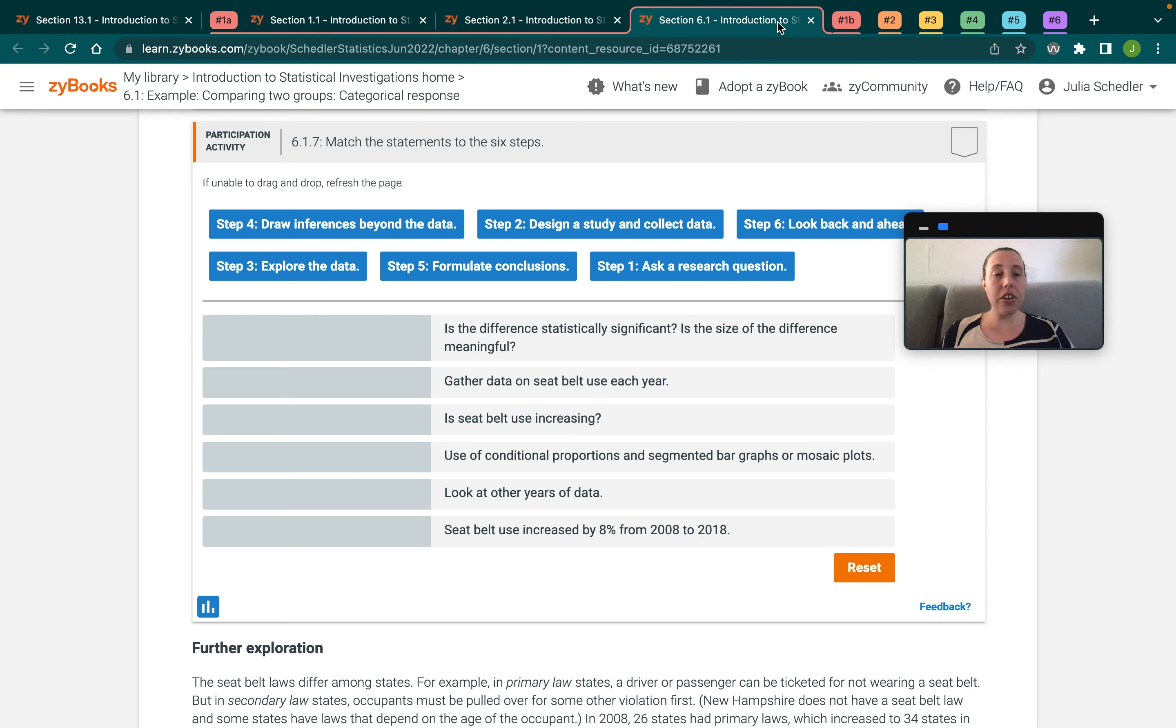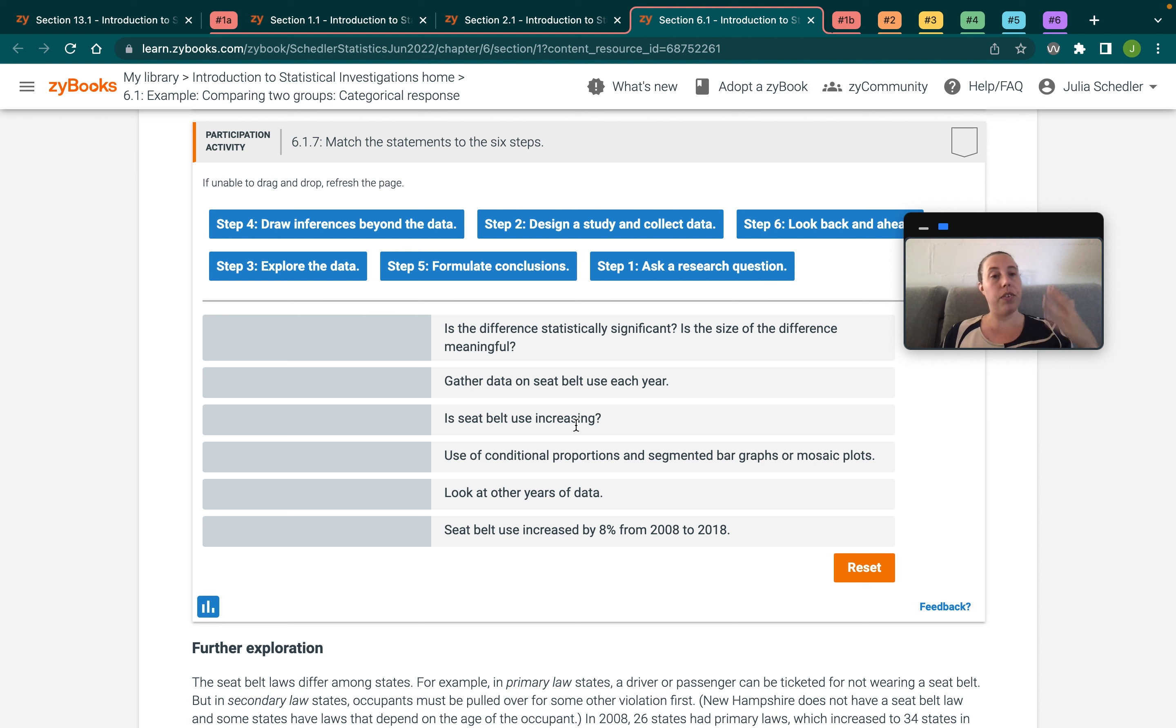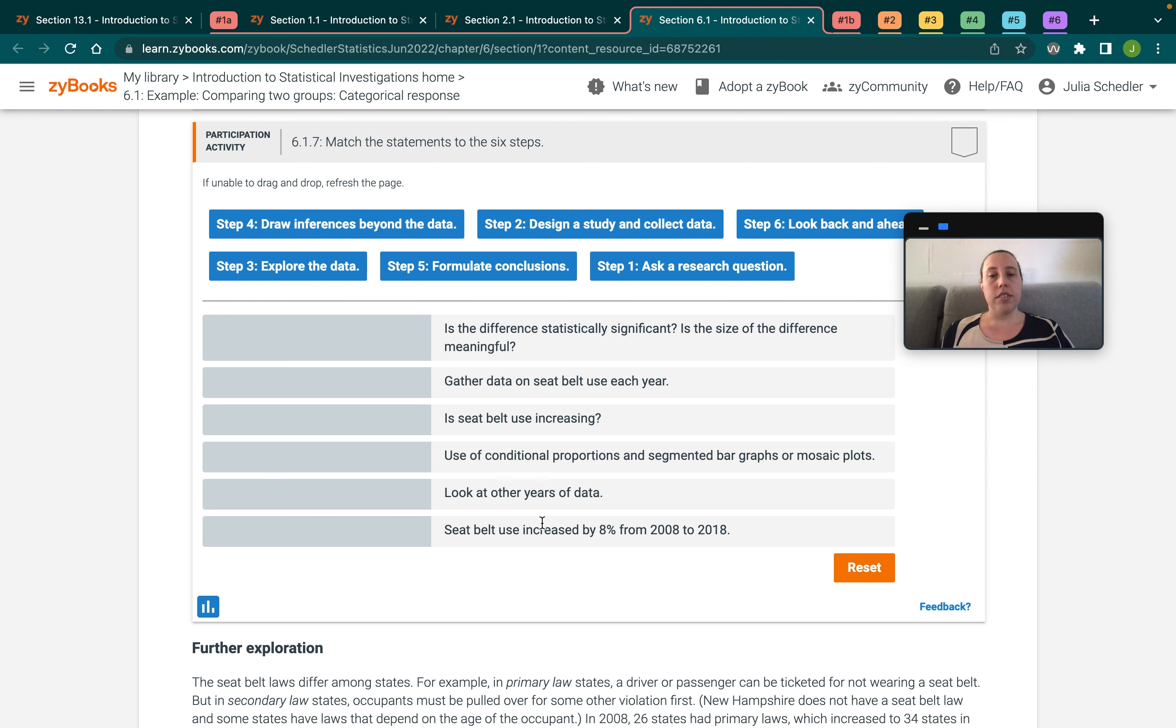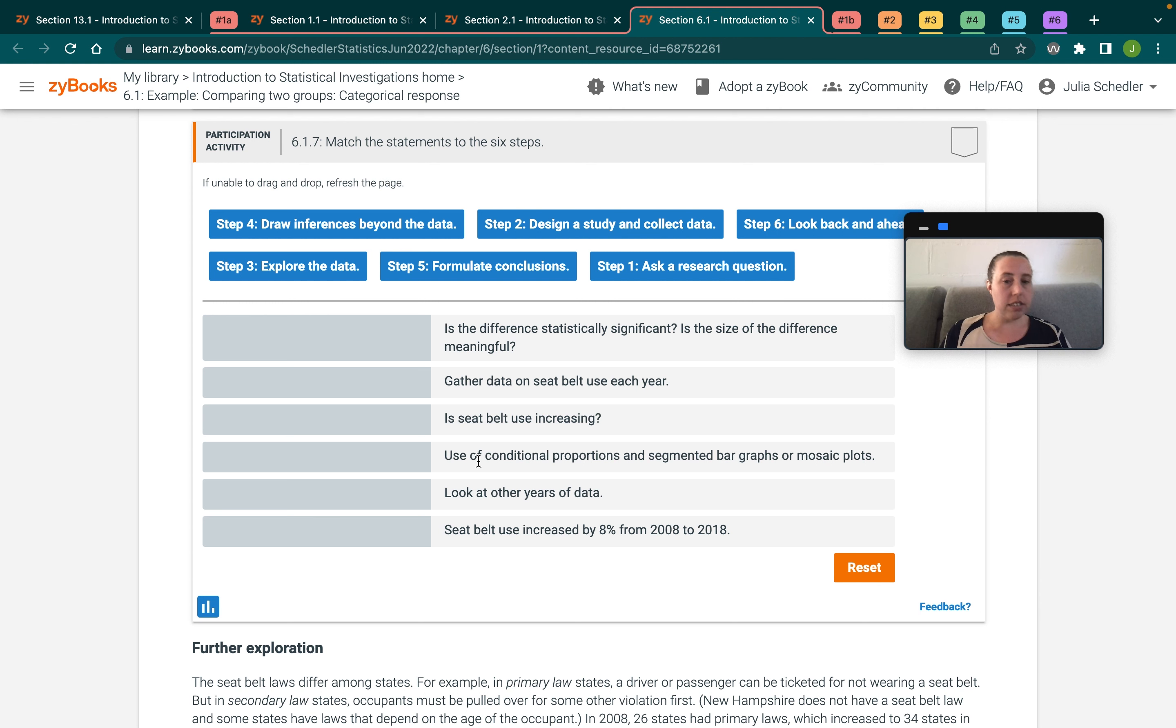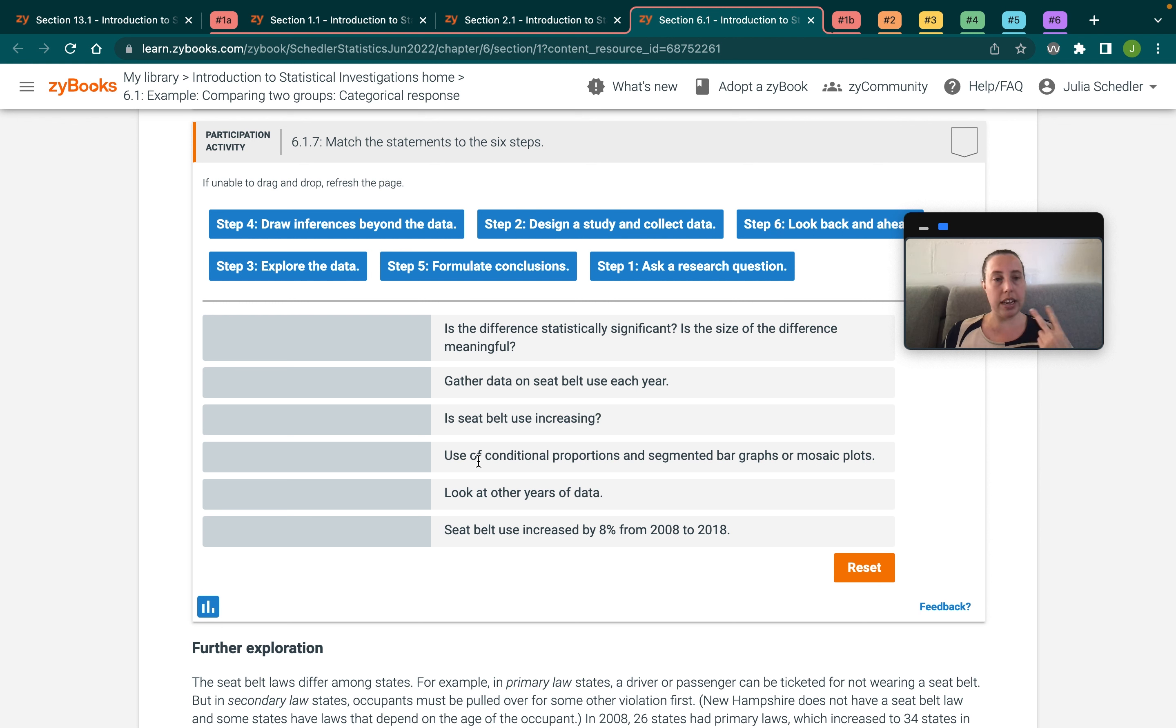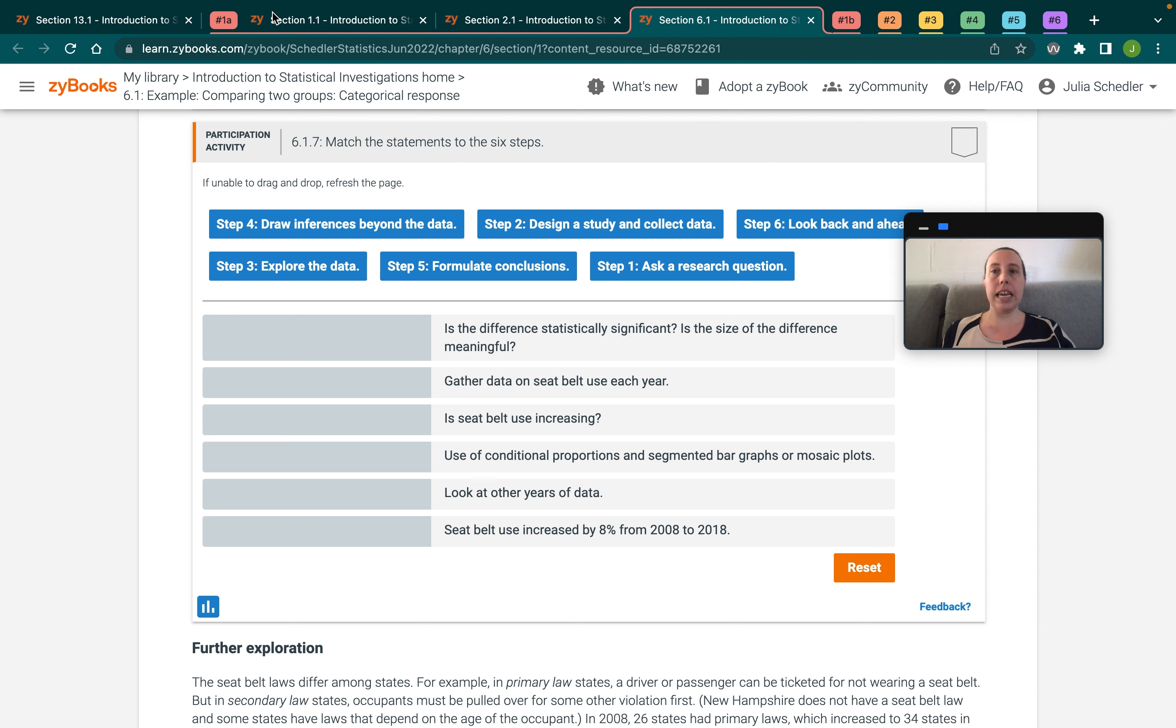Later on in the book, when students are a little bit more acclimated, they've seen lots of different analyses, they've seen the six steps in a couple different contexts, we're checking their understanding a little bit more informally. So here in chapter six, students have learned a little bit more about how to use conditional proportions and bar graphs, and so this activity is here to just reinforce that the things that they've been learning in this new context of analyzing categorical data with two groups is still being fit into that overall investigative process.